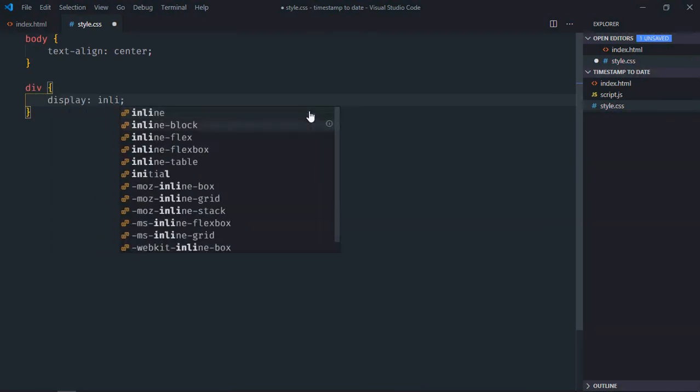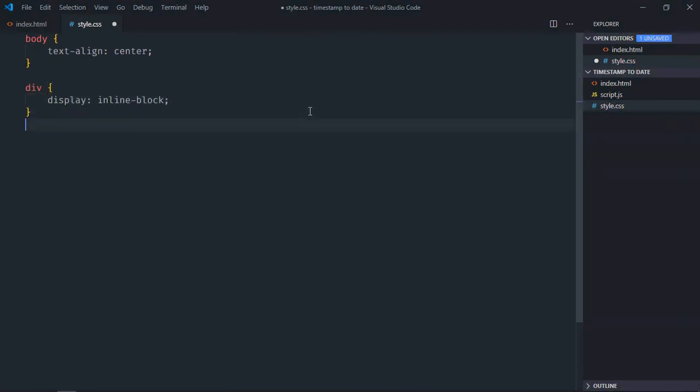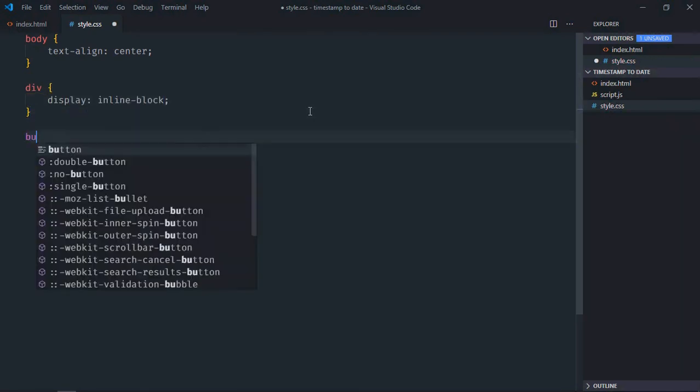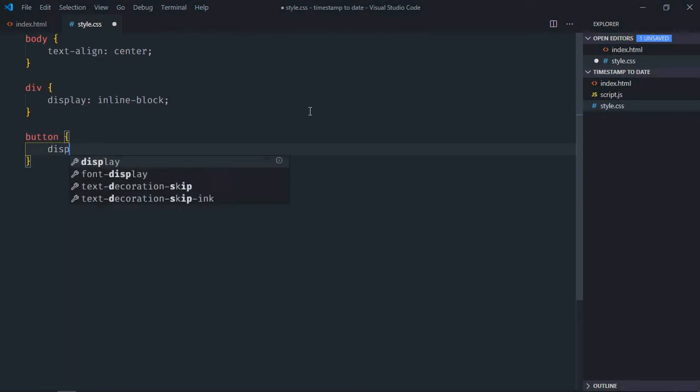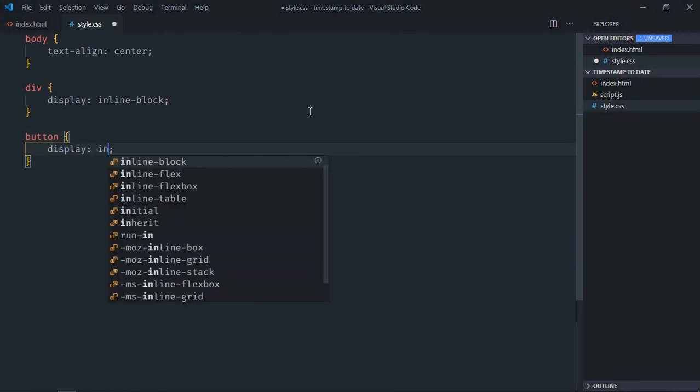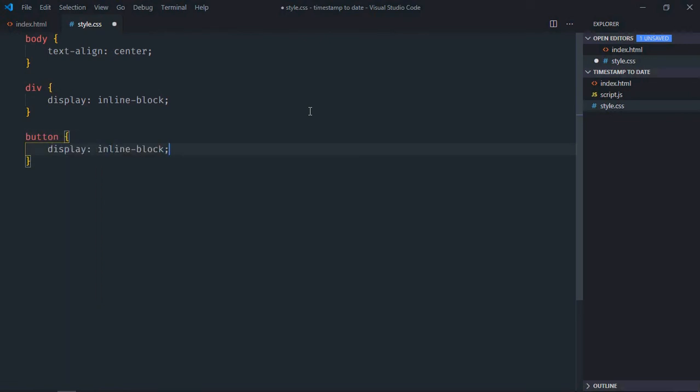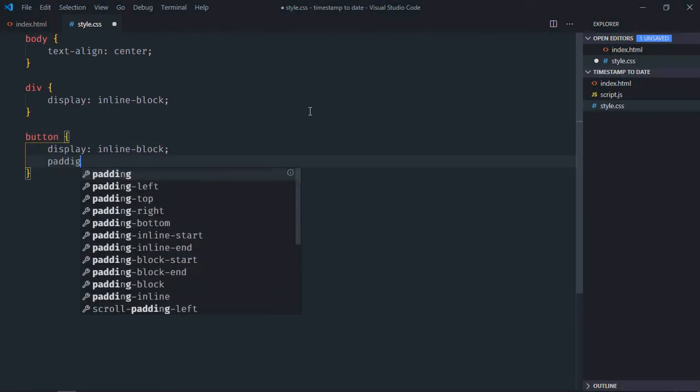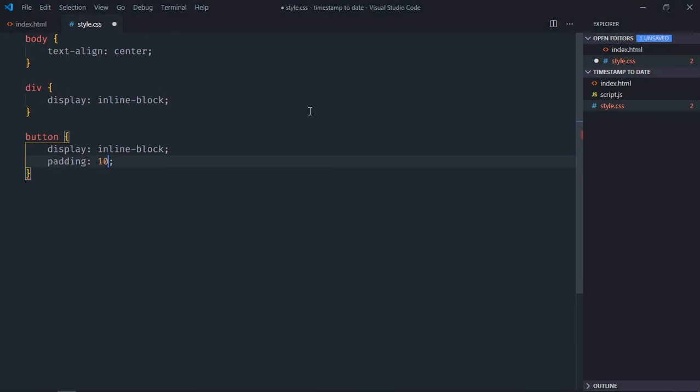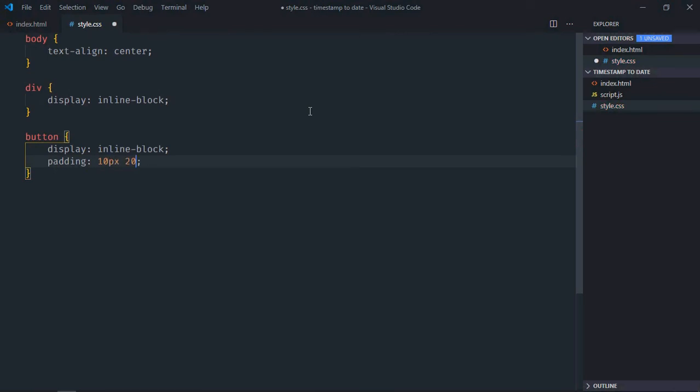Select button - display will be inline block and padding will be 10 pixel and 20 pixel.